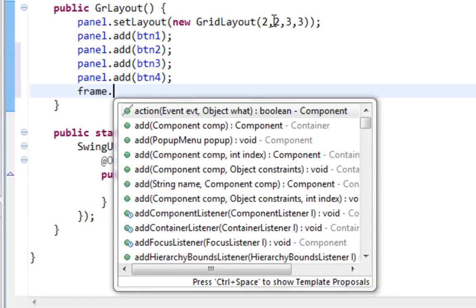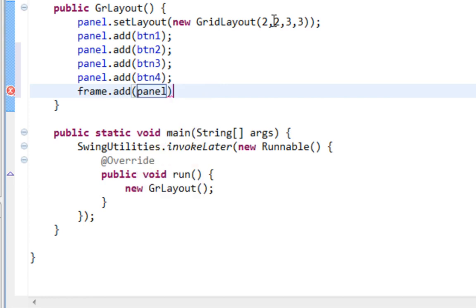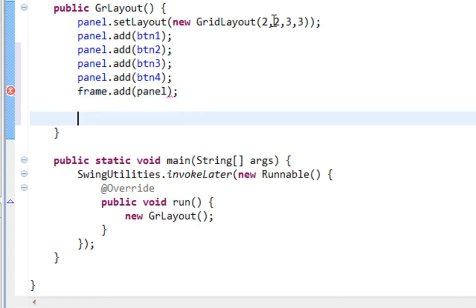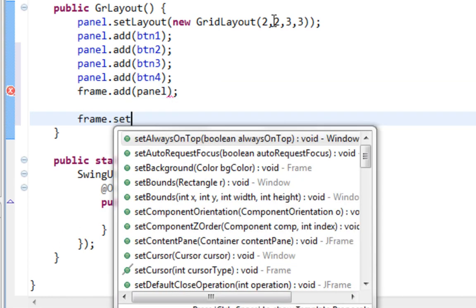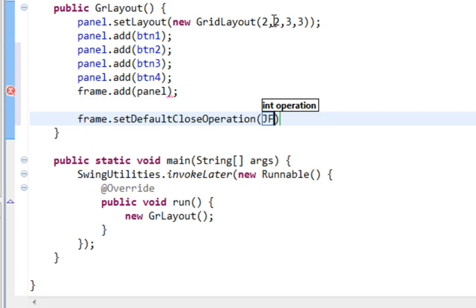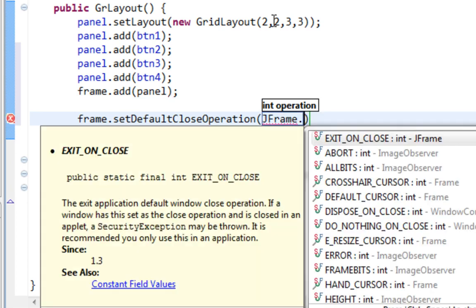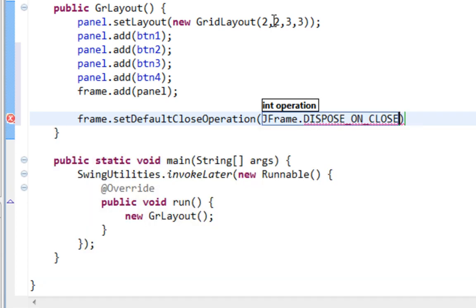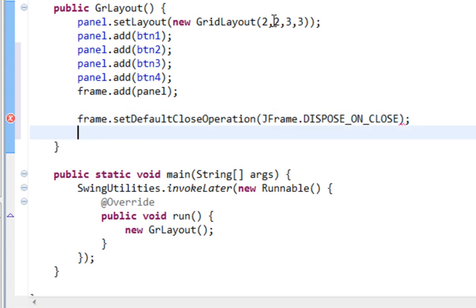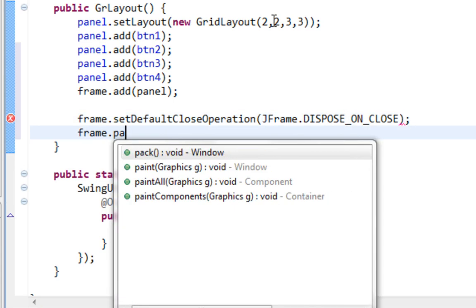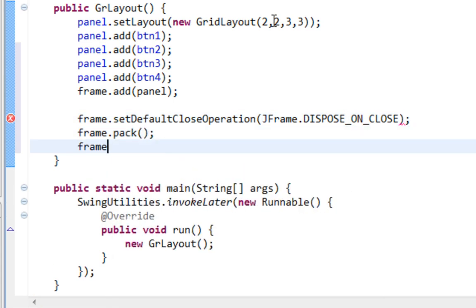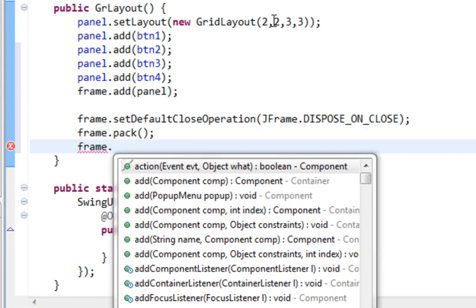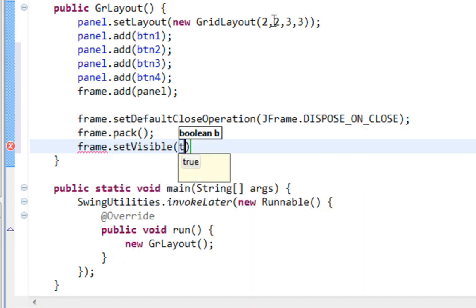Now I'm going to add my panel on my frame, and I'll call those methods: SetDefaultCloseOperation Dispose on Close, Pack method, and SetVisible method.